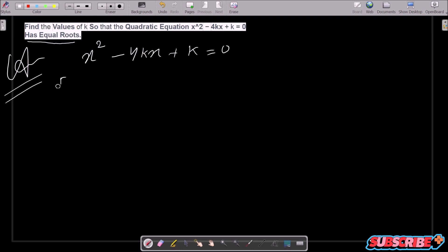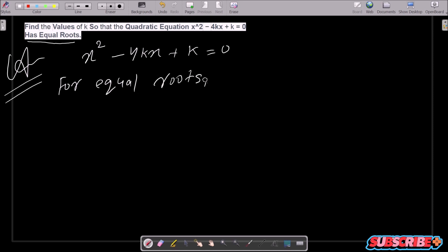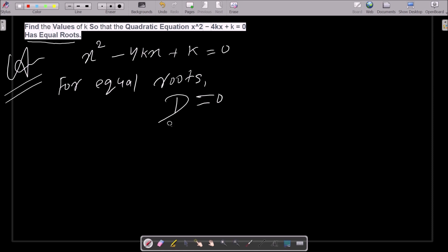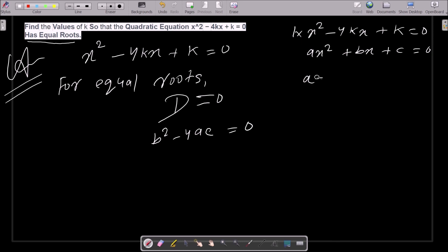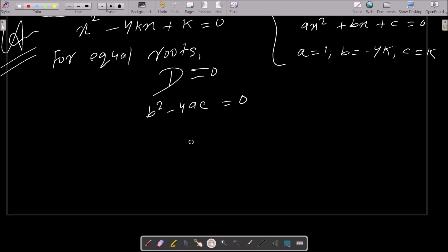For equal roots, the discriminant D equals 0. Now, D is b squared minus 4ac. Writing the general form of a quadratic equation: ax squared plus bx plus c. Now comparing the coefficients, here 1 is the hidden coefficient, so a equals 1, b equals minus 4k, and c equals k.